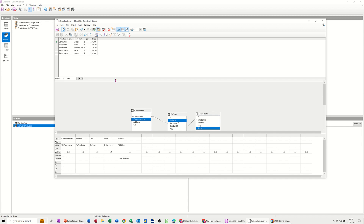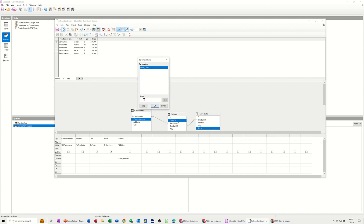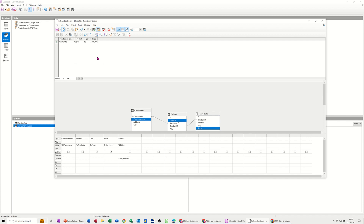Now if I click on the green tick to run the query, the Parameter box comes up and it's asking me for a value. I know that the first value is zero and the second value in that table is four. So if I type four and click OK, it should show me just one record — Paul White. He bought 10 copies of Microsoft Word. That's what the Parameter does.